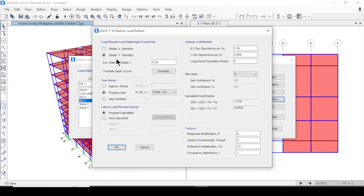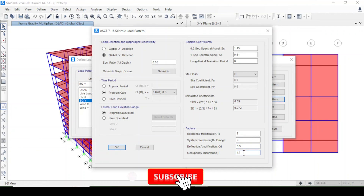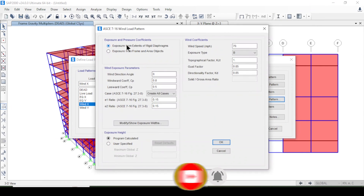The same parameters are applied for Earthquake Y: SS = 1.15, S1 = 0.51, long-period transition = 8, site class B, program-calculated period, R = 7, Ω = 3, Cd = 5.5, and importance factor = 1.1. I press OK.